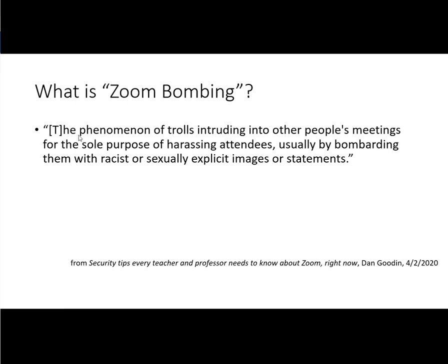Well, I have gotten a definition by Dan Gooden. He offered this on April 2nd of 2020 in an article called Security Tips Every Teacher and Professor Needs to Know About Zoom Right Now.